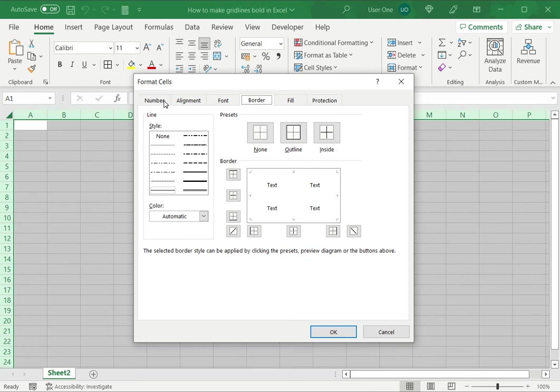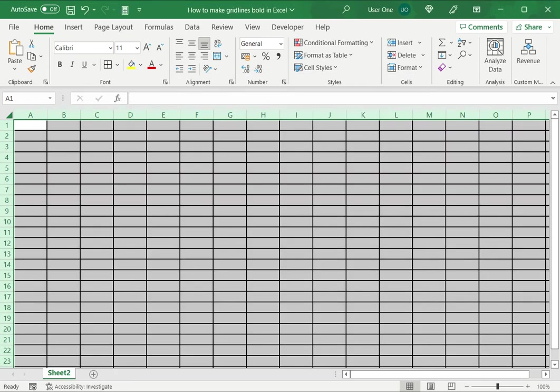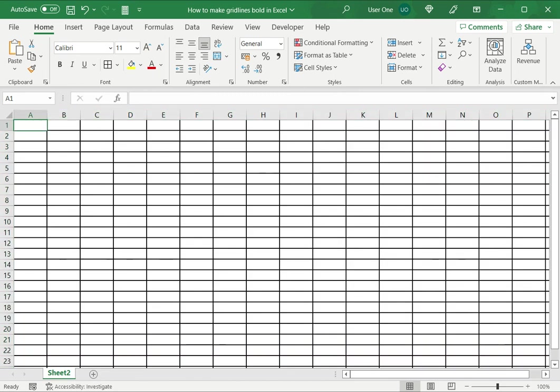Now on the border tab I'll select a bold line style. I want this applied to all borders of the cells, so I'll click outline preset and inside preset. Now if I check the preview this is exactly what I want, so I'll say okay and now you can see all the grid lines are bold.